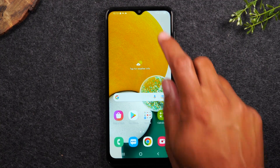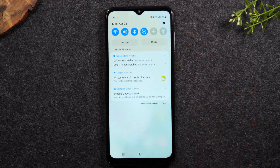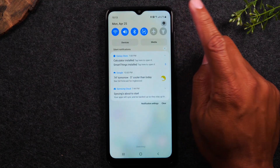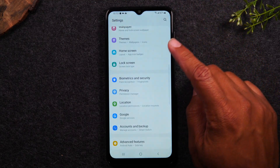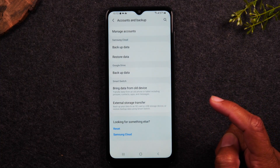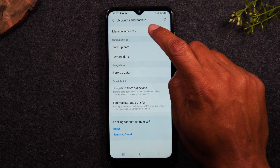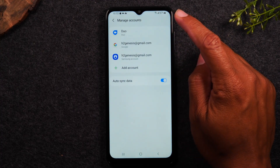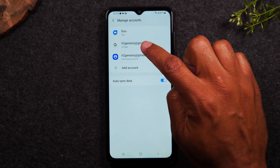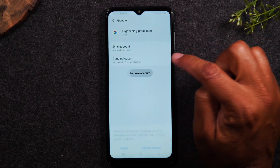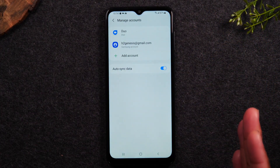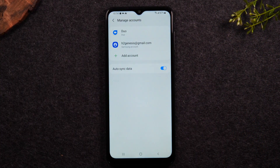The first thing you'll need to do is swipe down from the top of the screen in the upper right corner, tap on the settings wheel, and go to the Accounts and Backup section. Then go to Manage Accounts, find all the Google accounts, and hit the Remove Account button. Make sure all Google accounts are removed.